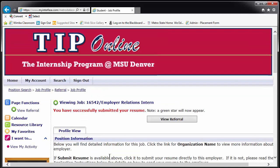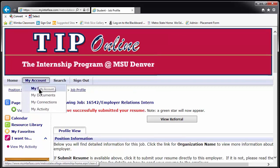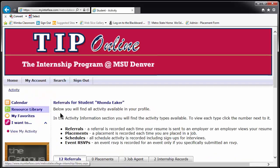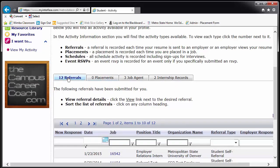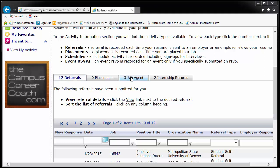Once you have applied for the position, you can return to the My Account tab and click on My Activity to track positions as you apply for them. The Referral tab contains a list of all of the positions you applied for through TIP and will allow you to see the position description even after the position has closed on TIP. My Account also has tabs to track your job agents, which we'll discuss next, and internship records, which will be created for each position you take.